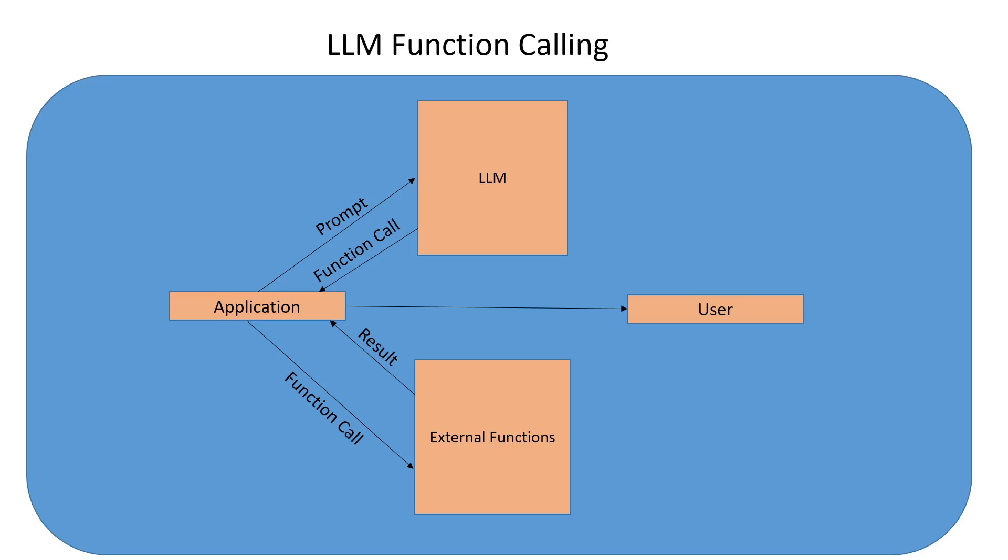Function calling in AI simply means that you can call external APIs or functions from within your AI-powered application. For example, you have a finance-related AI-powered application which needs yesterday's sales data from Salesforce for your own company.